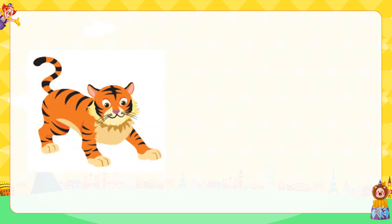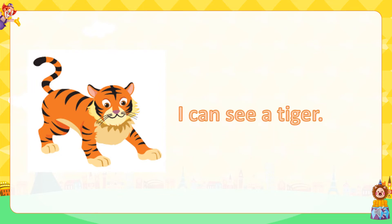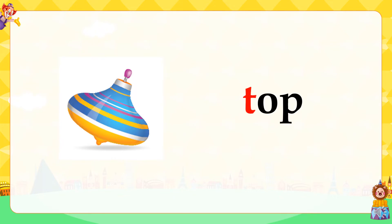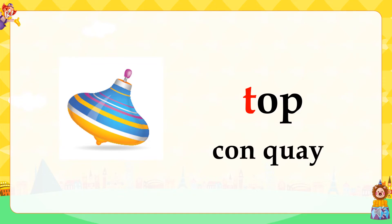Everyone, you look at the picture. I can see a tiger. I can see a tiger. I can see a tiger. Good job everyone! Tt. Tt. Top.